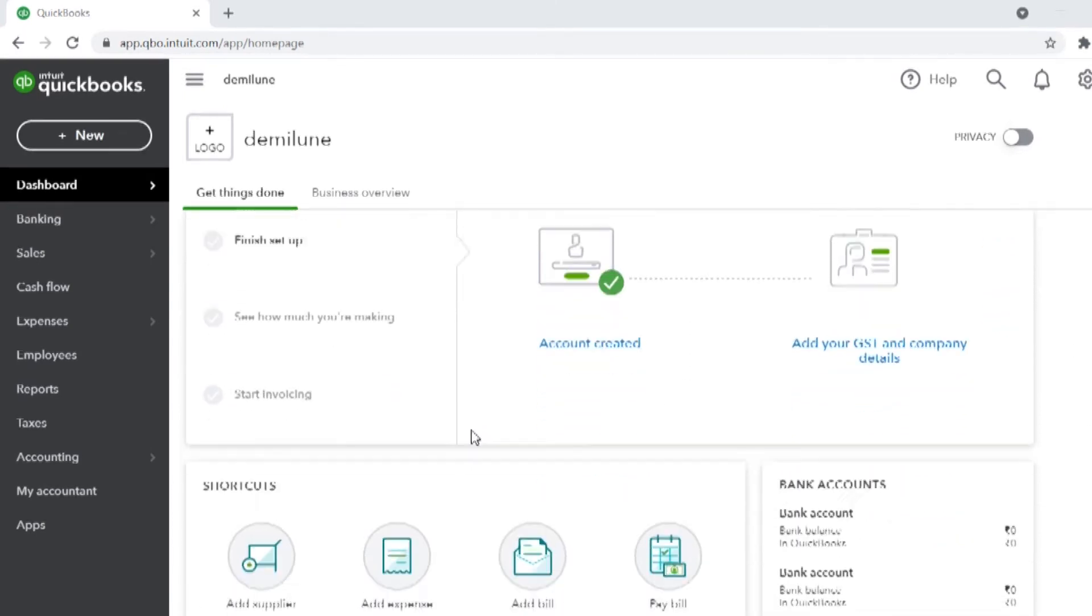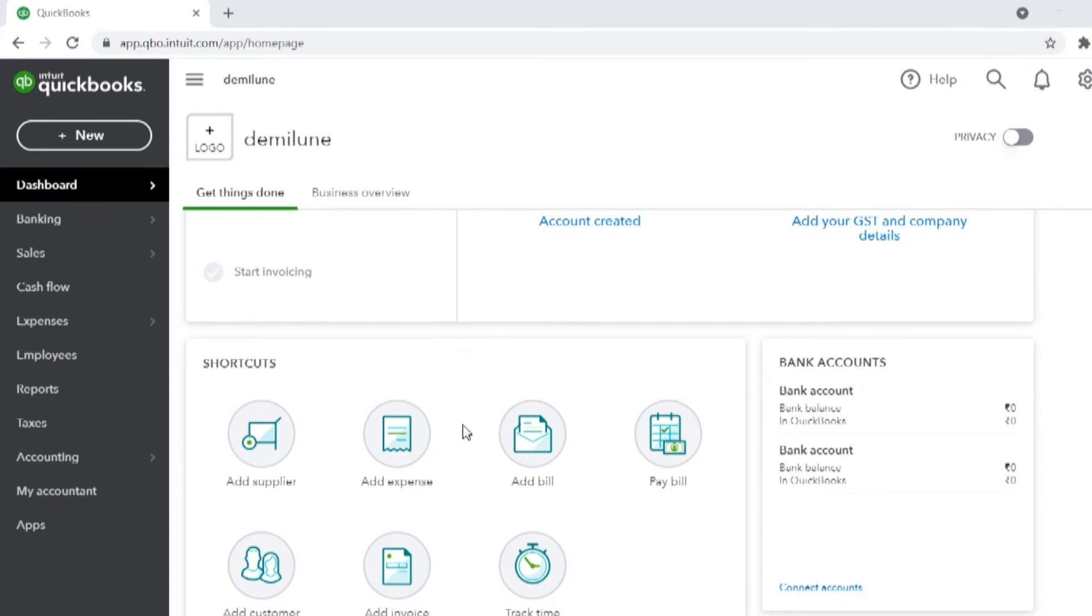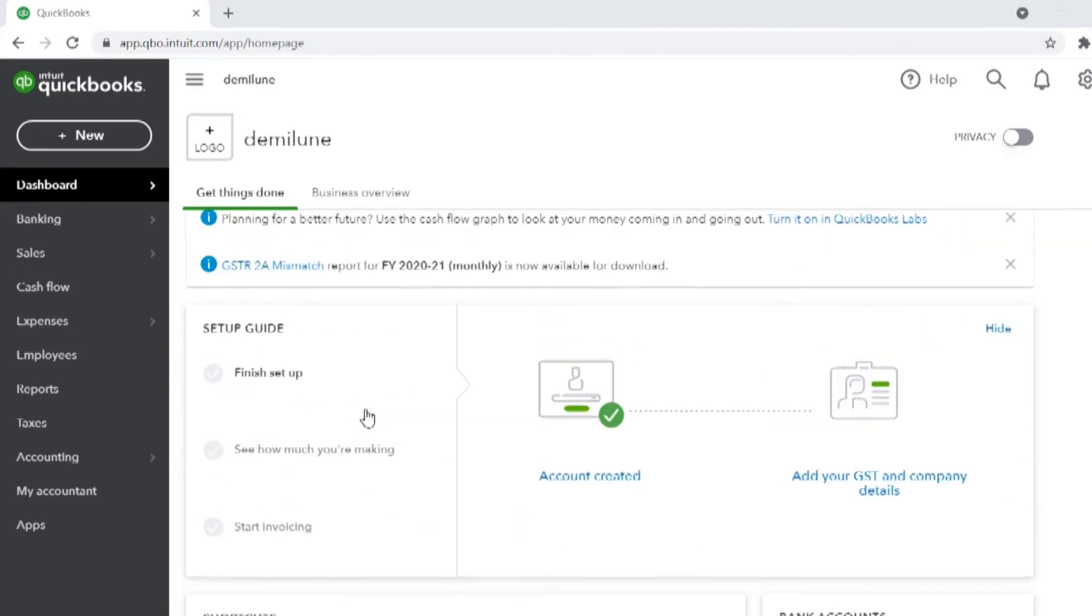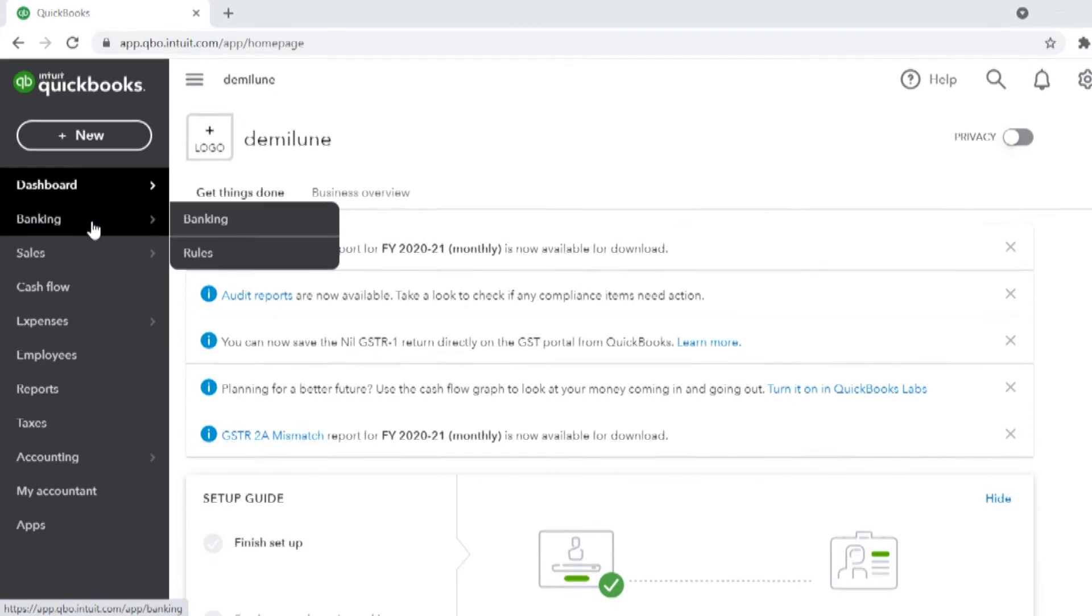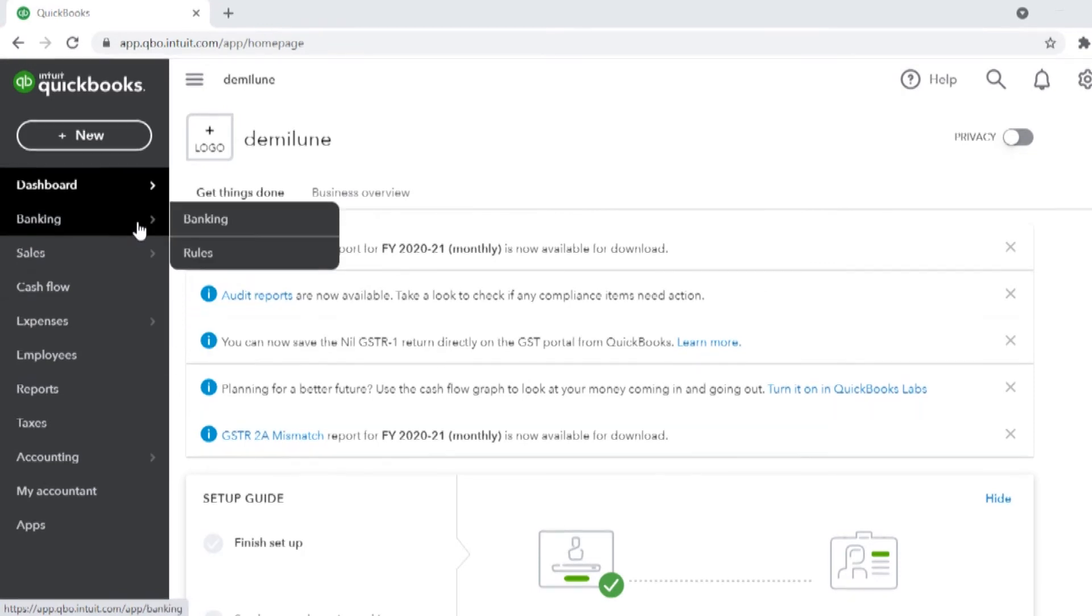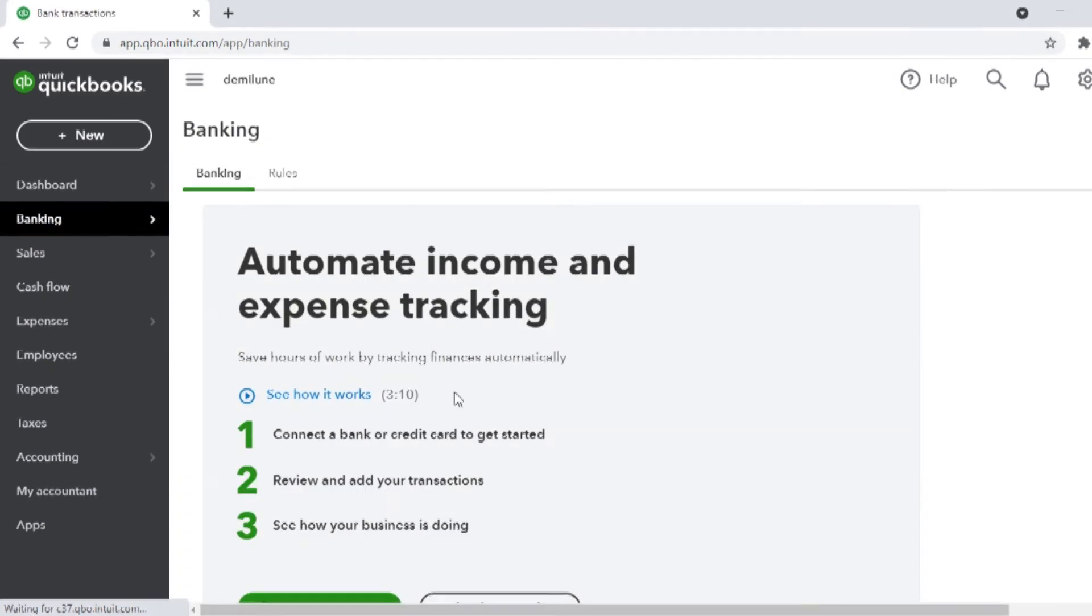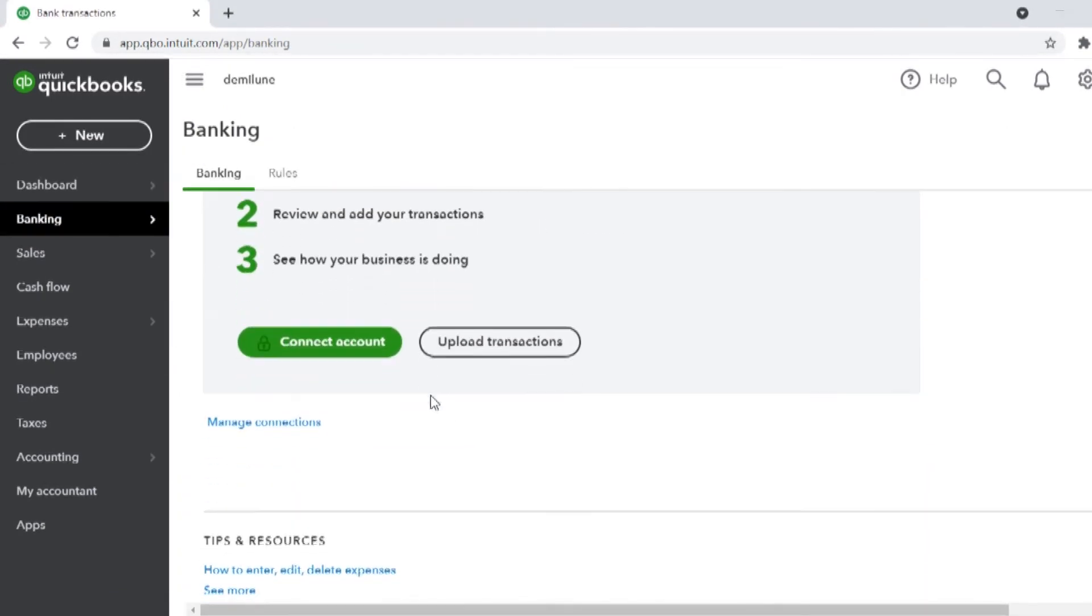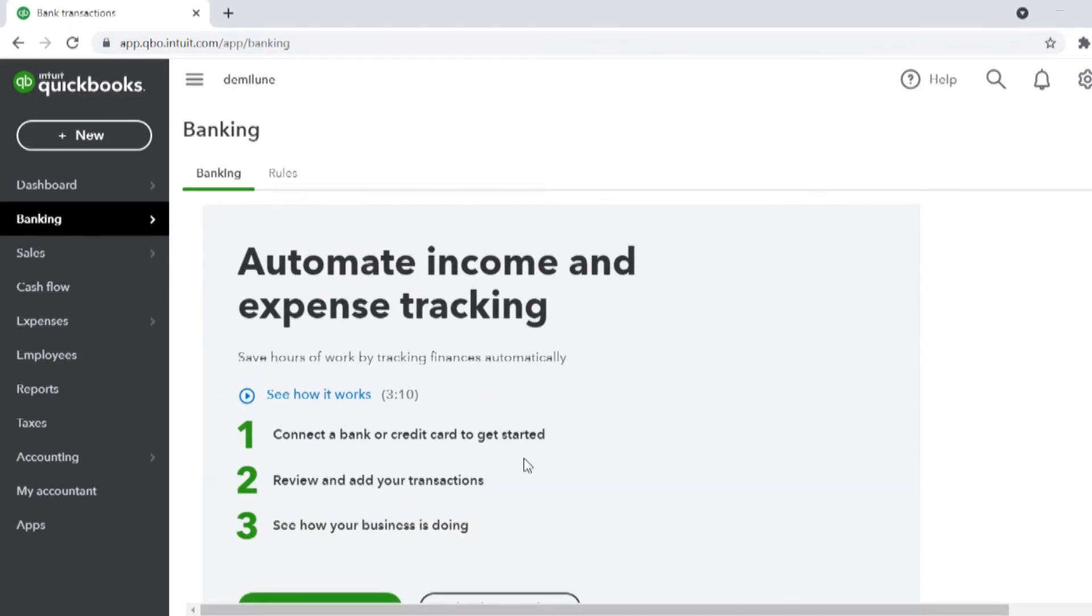Your QuickBooks dashboard gives you an overview of your account that shows your banking details, invoices, cash flow, expenses, and more. The banking option lets you connect a bank or credit card. It later adds your transactions and reviews them, and gives you complete details on how your business is doing.